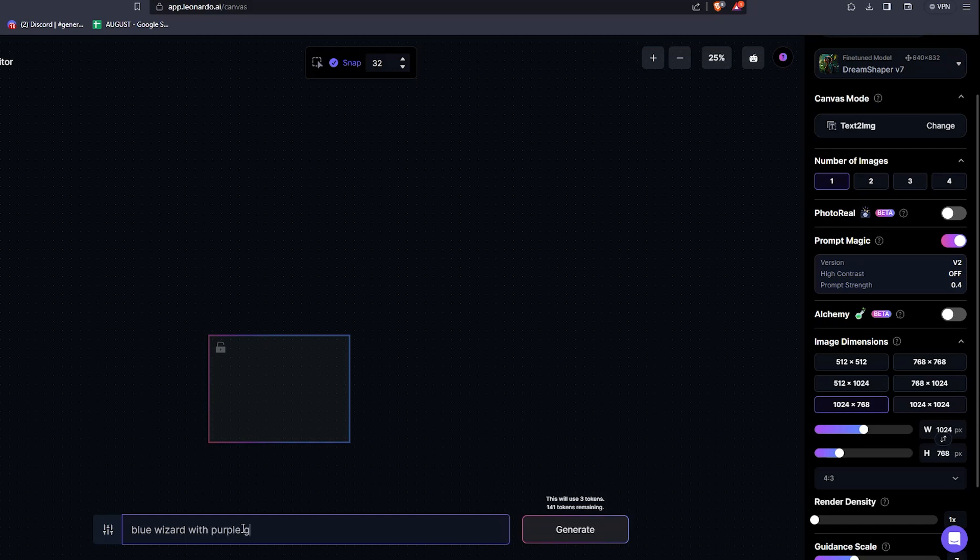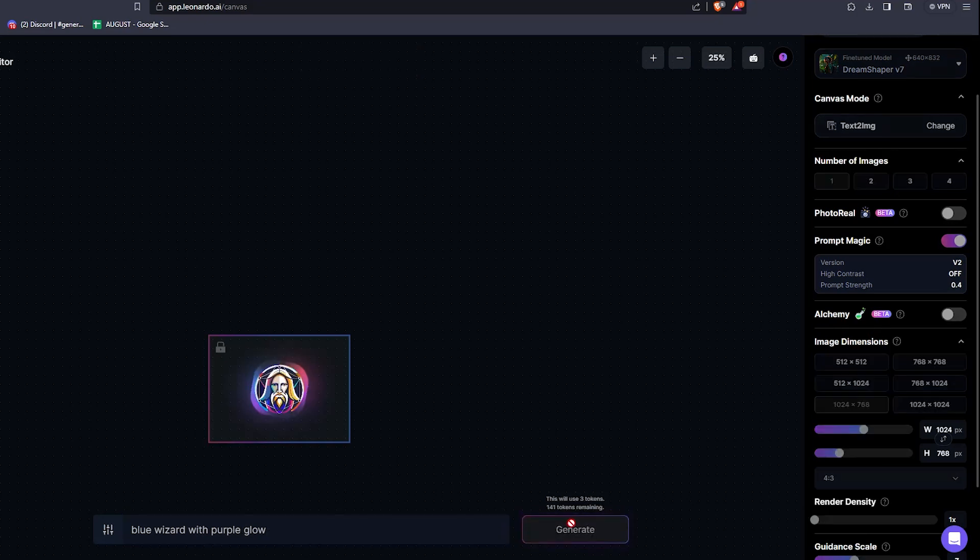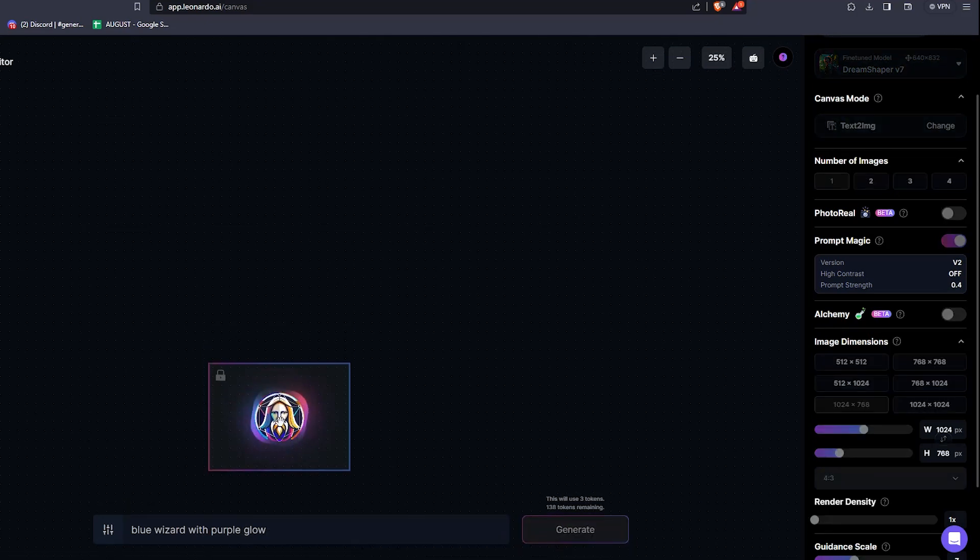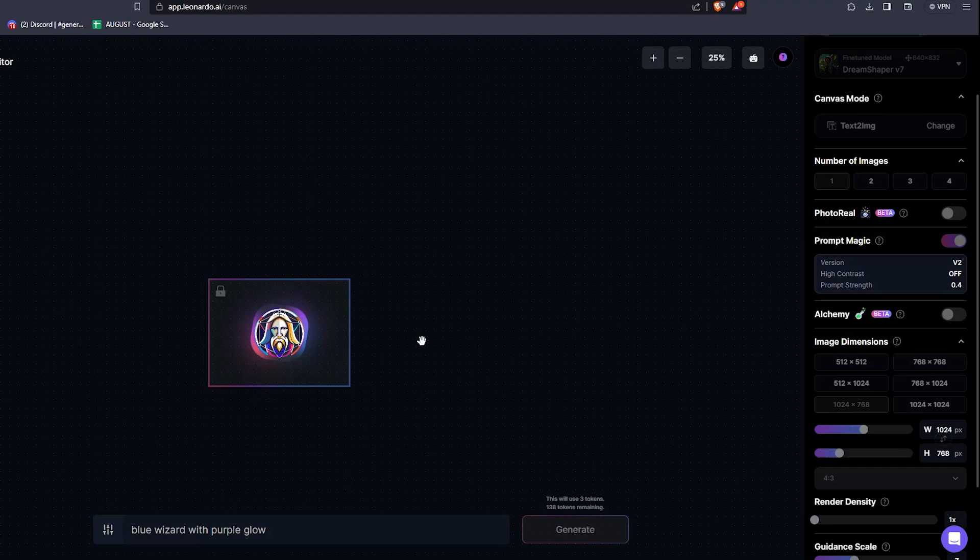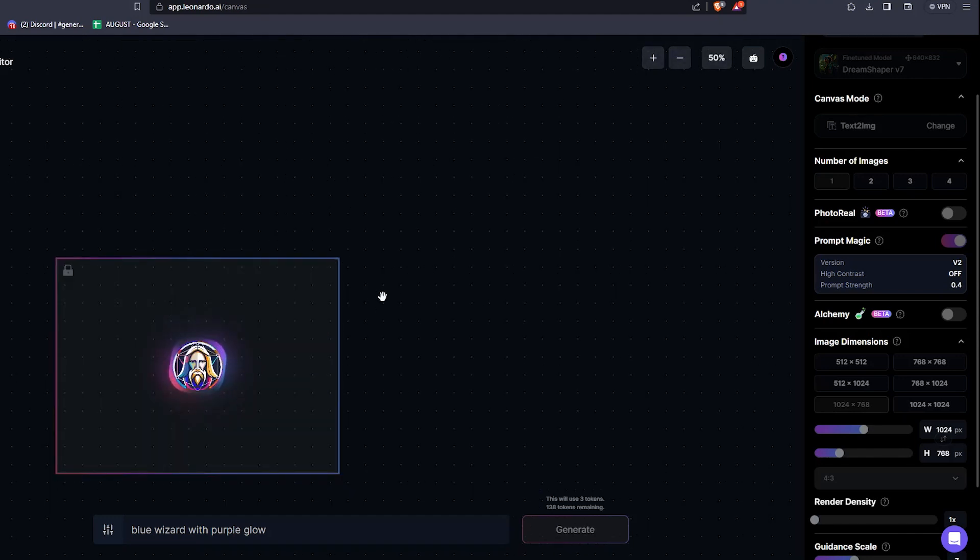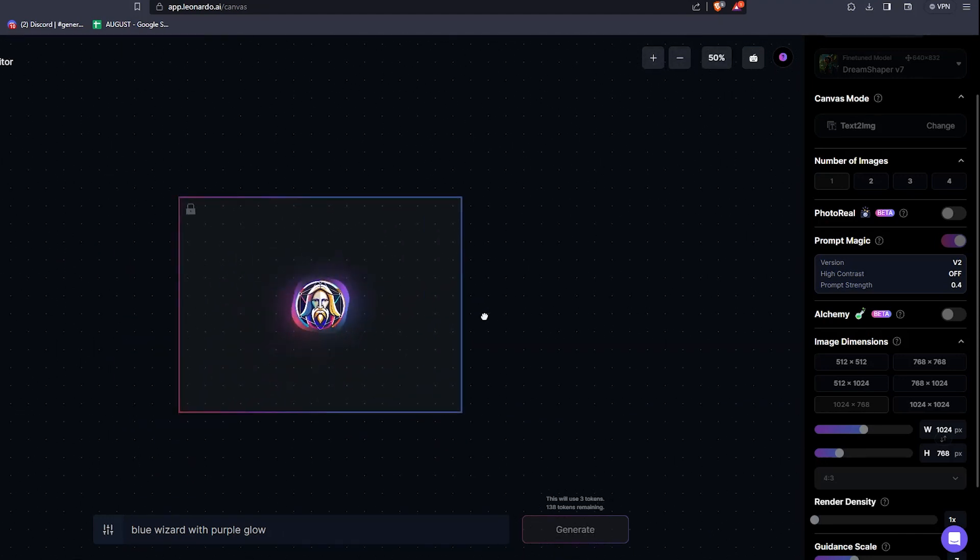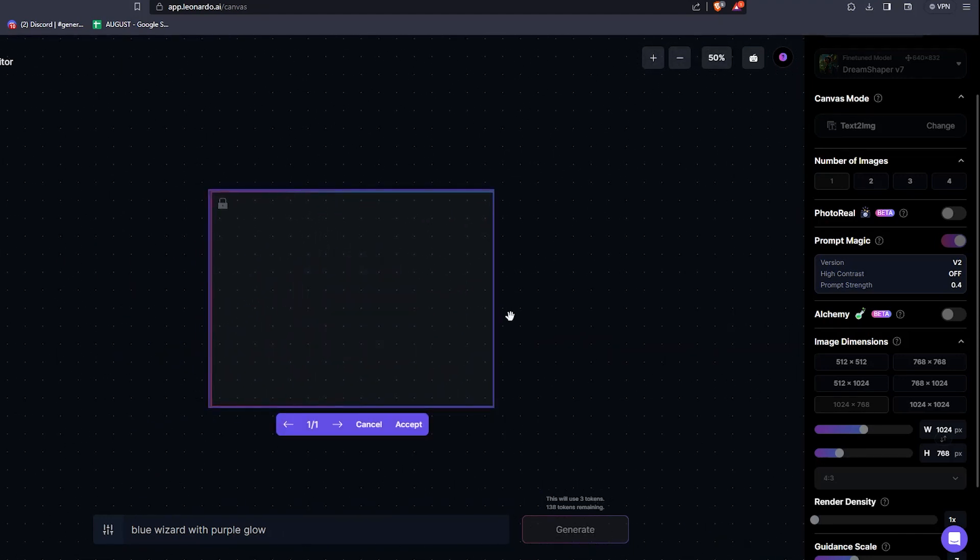So I can also turn on Alchemy and Prompt Magic. So here let's try asking it for a powerful wizard. Let me hit generate, zoom in a bit, and there are a ton of options we can go with this step. So we've been able to generate this image beautifully.